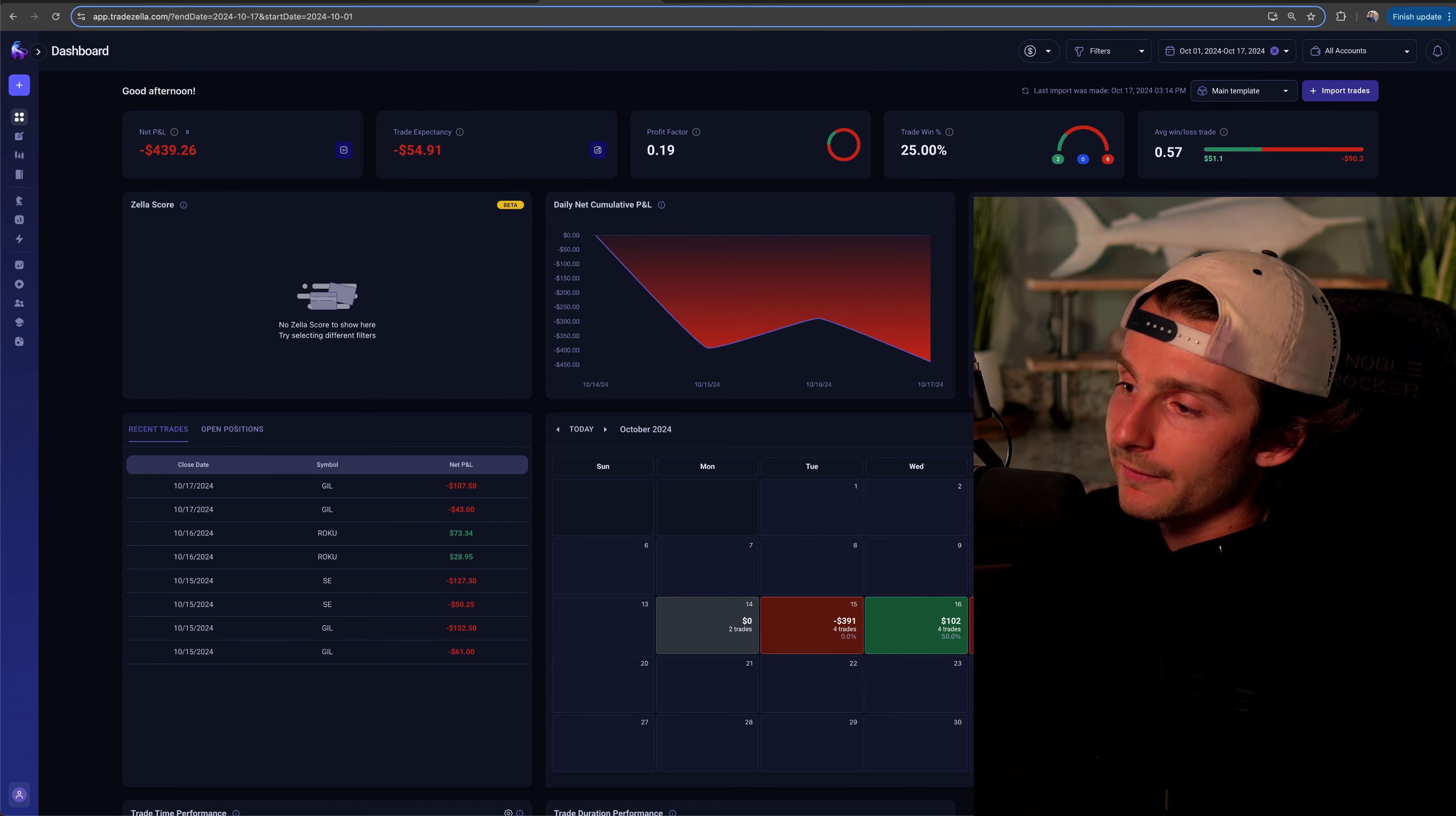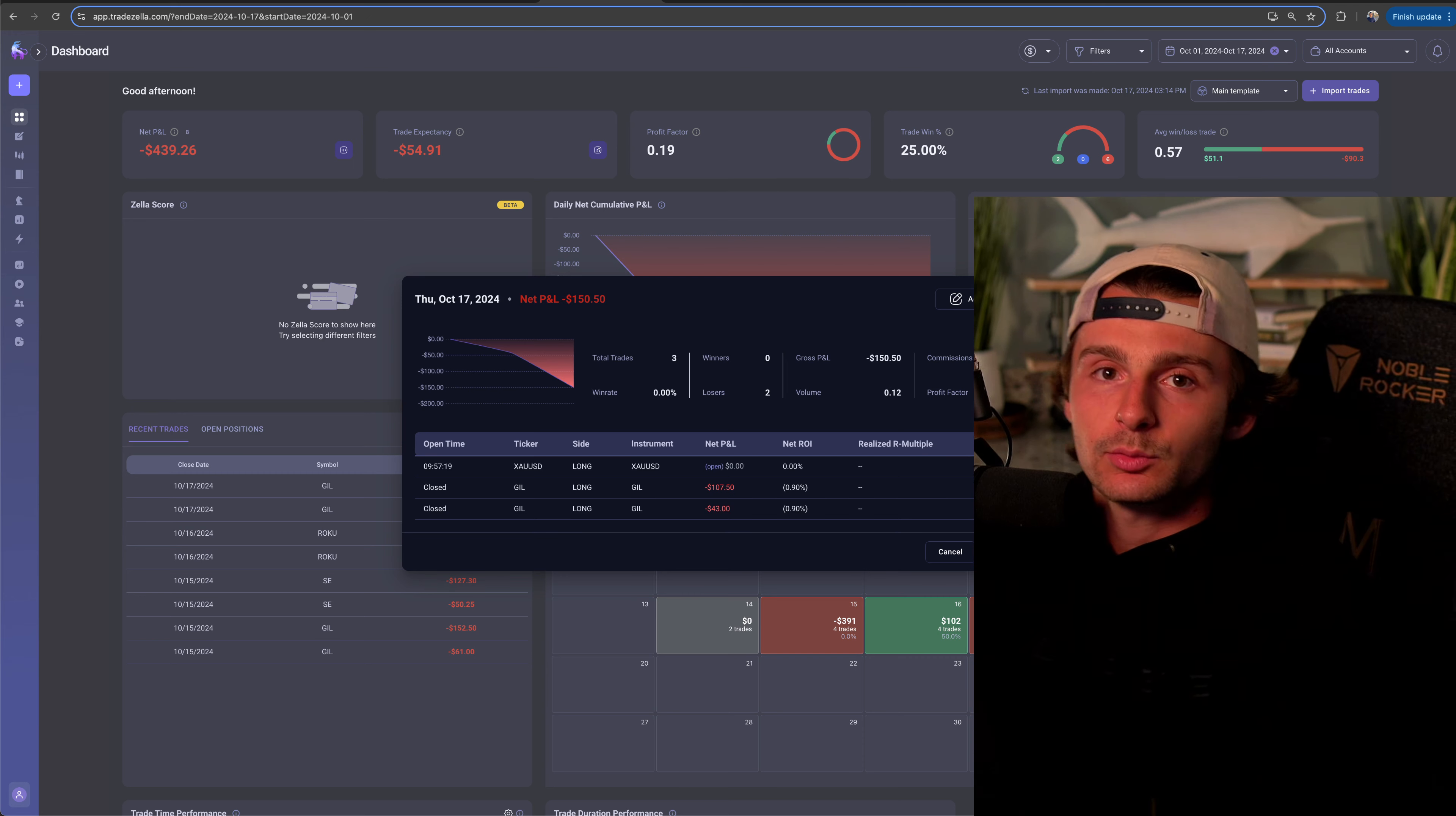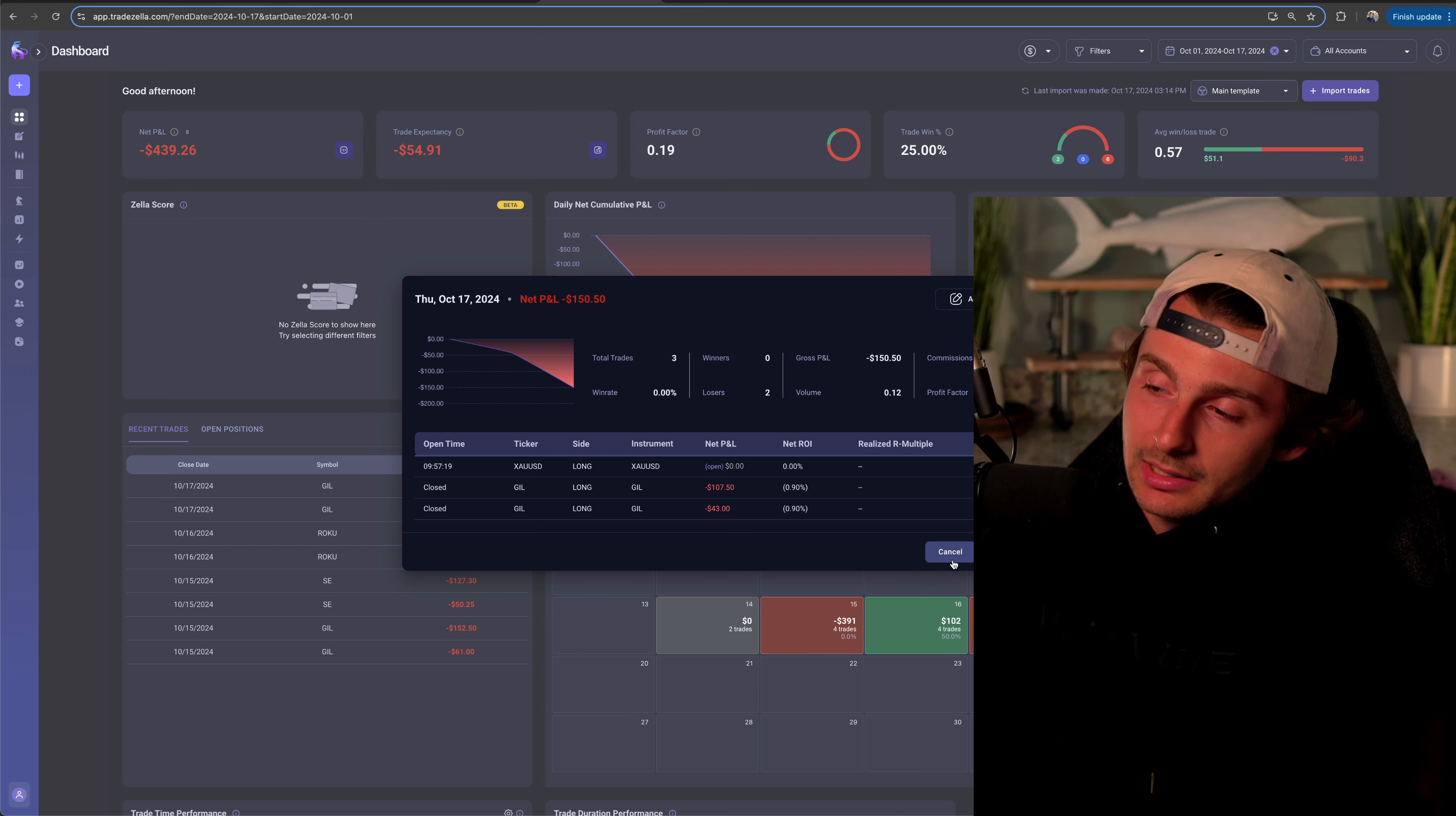We lost $151 trading Gil, baby. We're back. What's going on guys, welcome on in for a recap. I'm going to be honest, let's just be blatantly honest here.